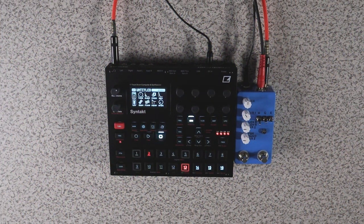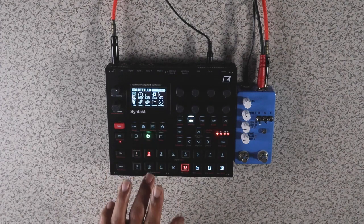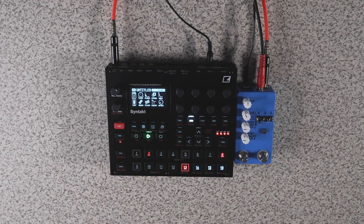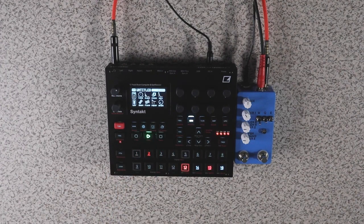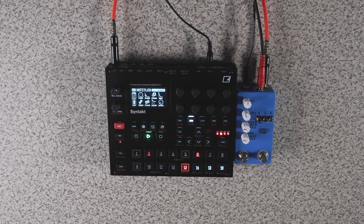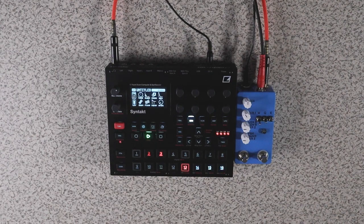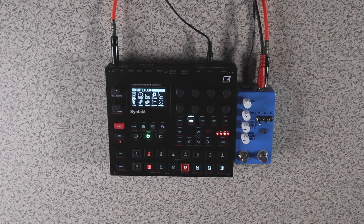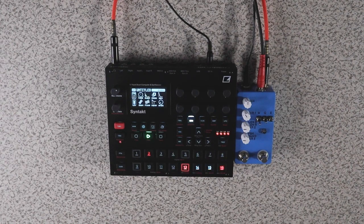Alright, so we're going to start out on the Syntac. I'm going to play this sequence and then we're going to capture part of that sequence using the looper pedal.